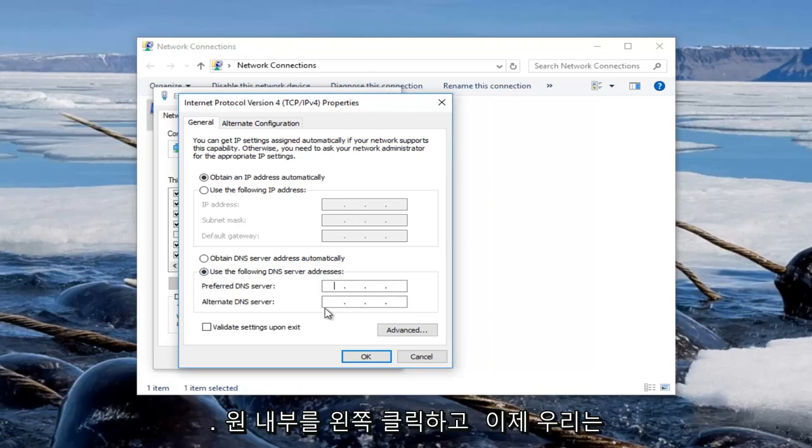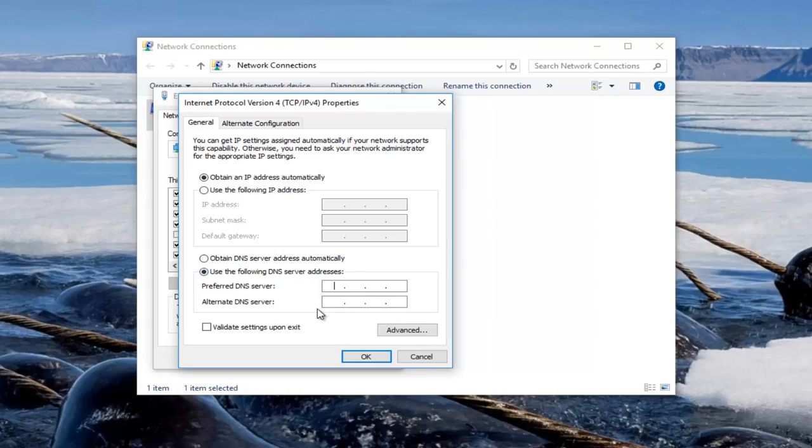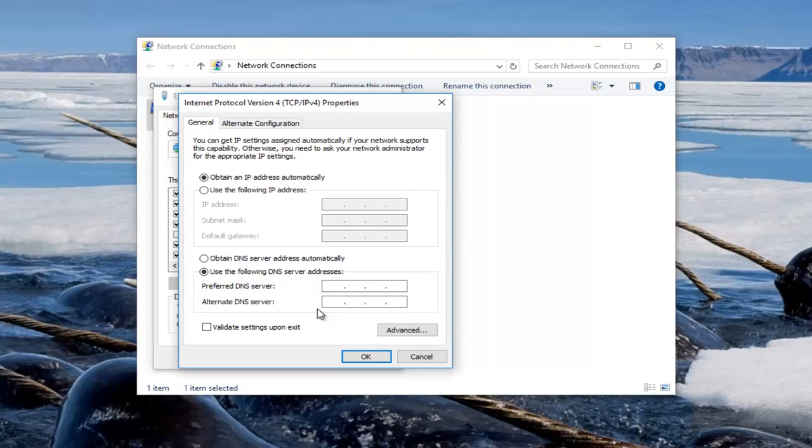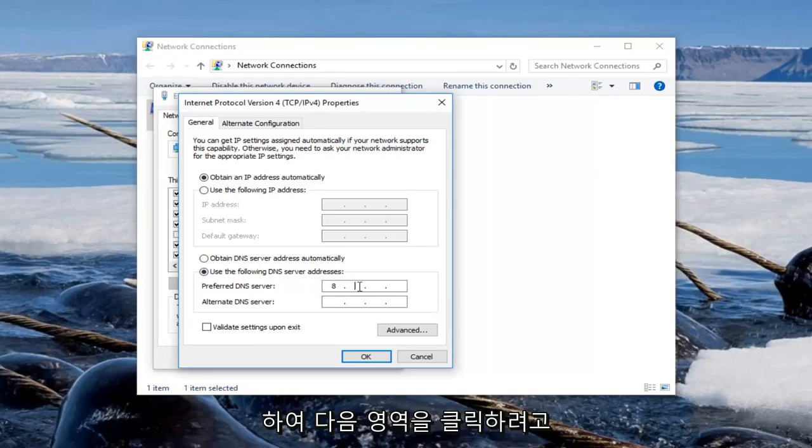The second area of this page underneath General should say use the following DNS server address. Left click inside of the circle. And now we're going to change our DNS server to a Google DNS server, which is completely safe and you might actually notice some speed enhancements on your internet experience. I'm not promising that, but it's definitely something to keep in mind.